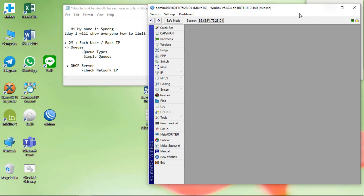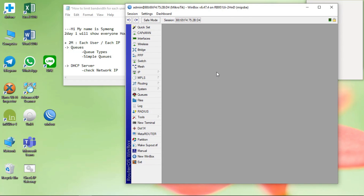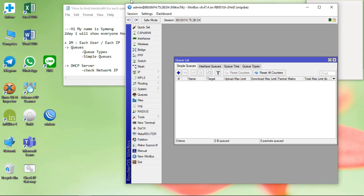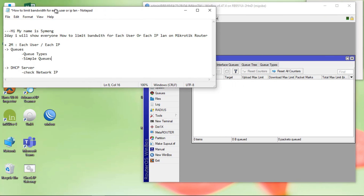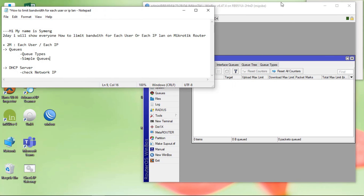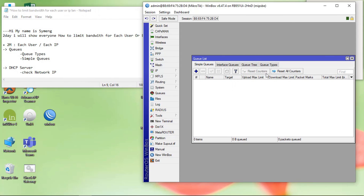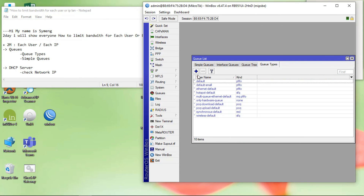I go to the Microtik router. Click on Queue. Go to the Queue Type.